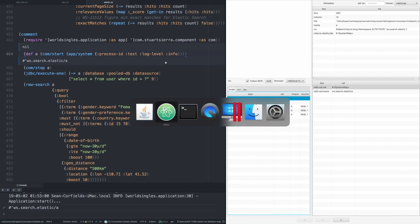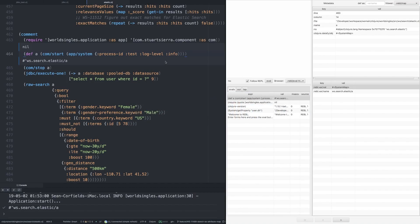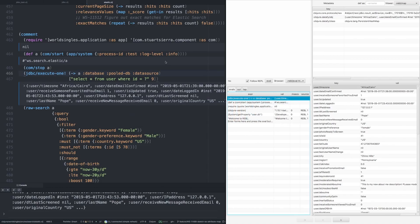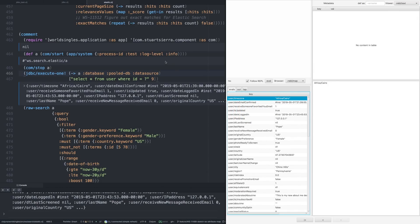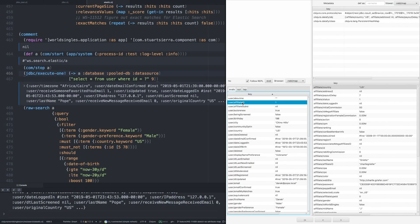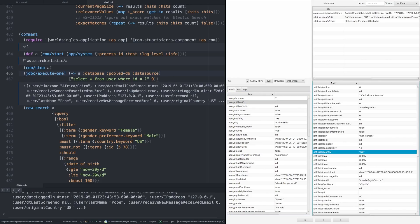And now what we can do is execute a query against a much more interesting table. This is essentially just random test data in a user table. But what it allows us to do is to look at the various keys here. And we'll see we have user affiliate ID. And that looks like it might be a foreign key into an affiliate table. So let's drill down to that. And immediately we get the contents of the affiliate record for that.